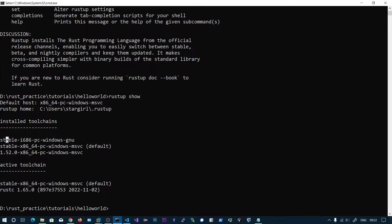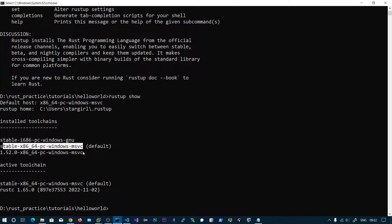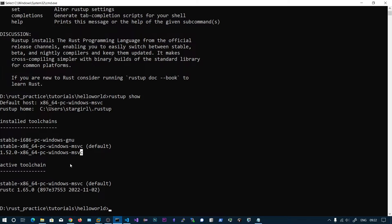You will not see this one because I have installed this, and you will see this one 64-bit Windows MSVC. MSVC is Microsoft Visual Studio build tools for 64-bit.